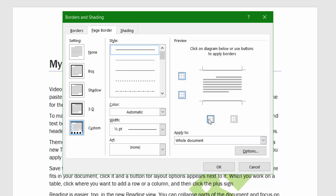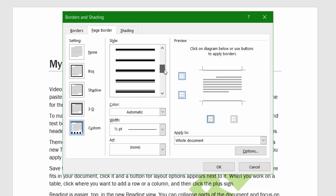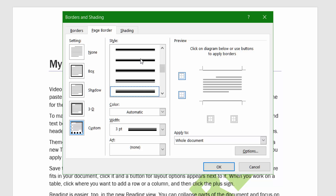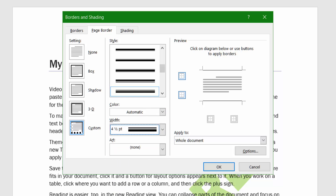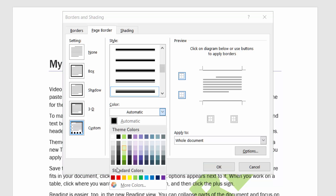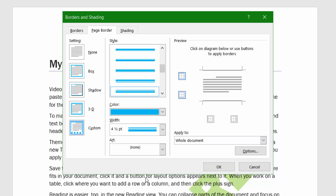That just gives me a kind of header and footer border effect. You can also choose the style — if I scroll down I might want a more prominent style, and I can make it thicker, such as four and a half points. Then choose a color — let's do blue.